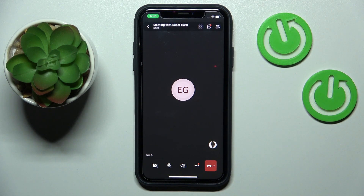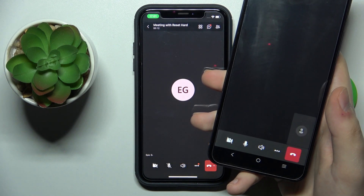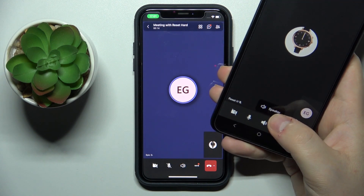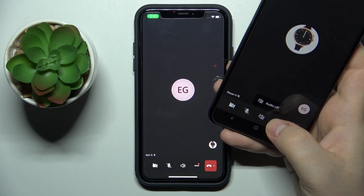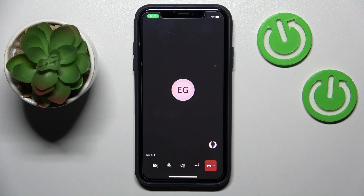As soon as this participant accepts the call, you can start talking already. That would be it for this video, guys — thanks for watching, thanks for your attention, and bye-bye!